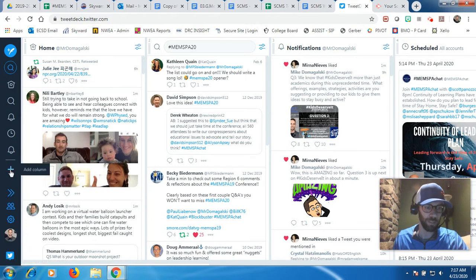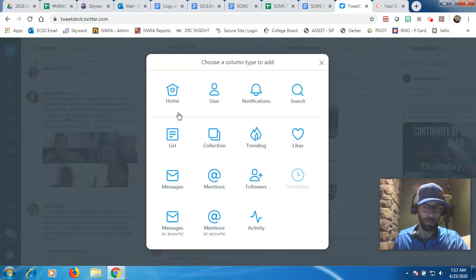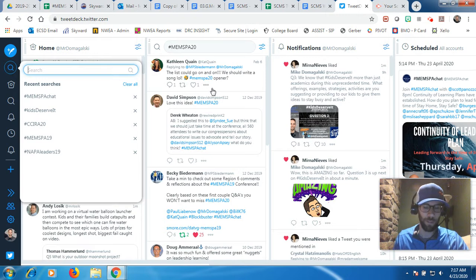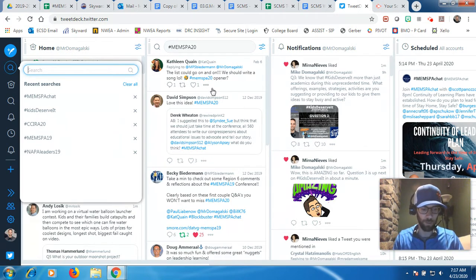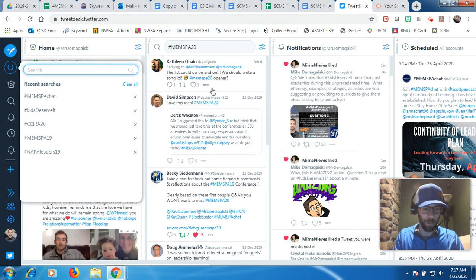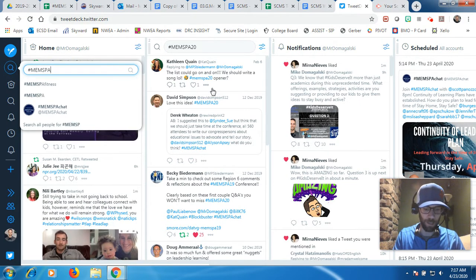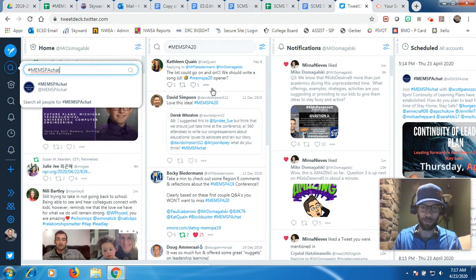You should have the plus sign as an icon here on the left side of your TweetDeck. If you click Add Column, you can click Search. And then whatever the hashtag is, whatever the chat name, you can type it in. We're going to type in MEMSPA chat for the Michigan Elementary and Middle School Principals Association chat, which is Thursdays at 8 p.m. So we're going to do hashtag MEMSPA chat and just hit enter.